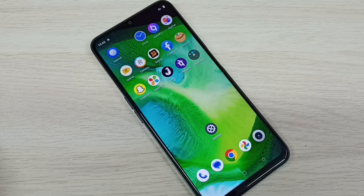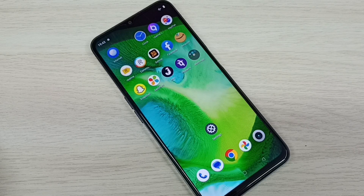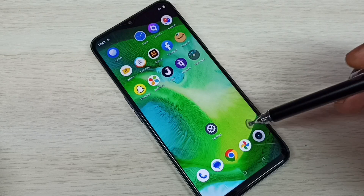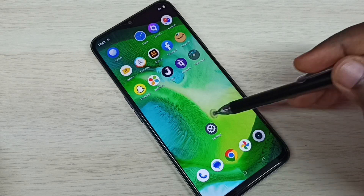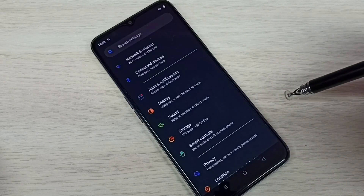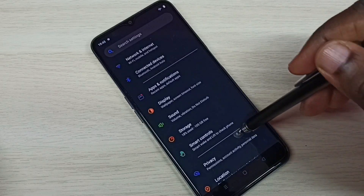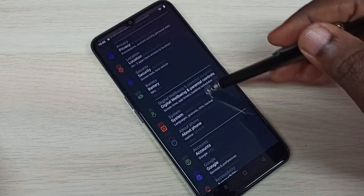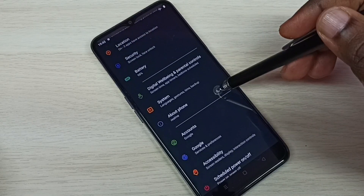Hi friends, this video shows how to enable or disable developer options and USB debugging mode. Open Settings, tap on the Settings app icon, then go down and select About Phone.